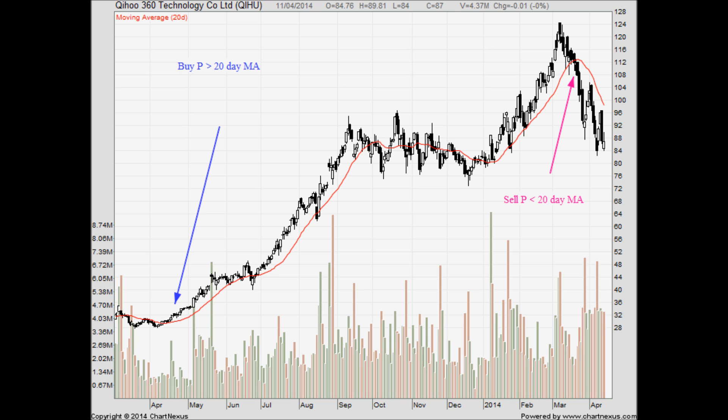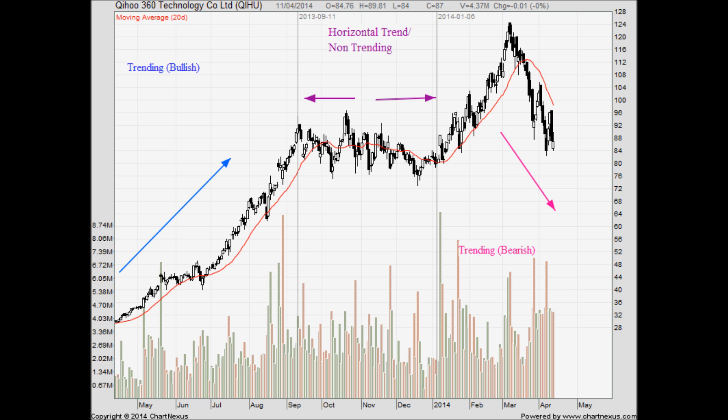If you look closer at this chart, you may see that in the middle of the chart there are some weak or false signals generated. That's because moving average works best in a trending scenario — either you have a clear bullish trend or a clear bearish trend. Moving average doesn't work too well in a horizontal trend. In order to solve this problem, we may use another technical indicator to tell us whether the price is trending or not.